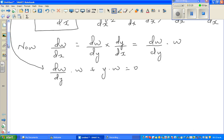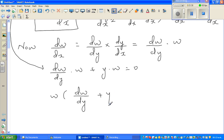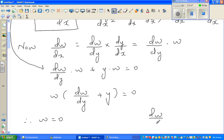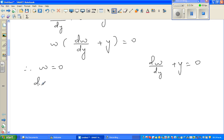We can factor out w: w·(dw/dy + y) = 0. This gives us two cases: either w = 0, or dw/dy + y = 0. Since w = dy/dx, the first case means dy/dx = 0 — the gradient is zero.